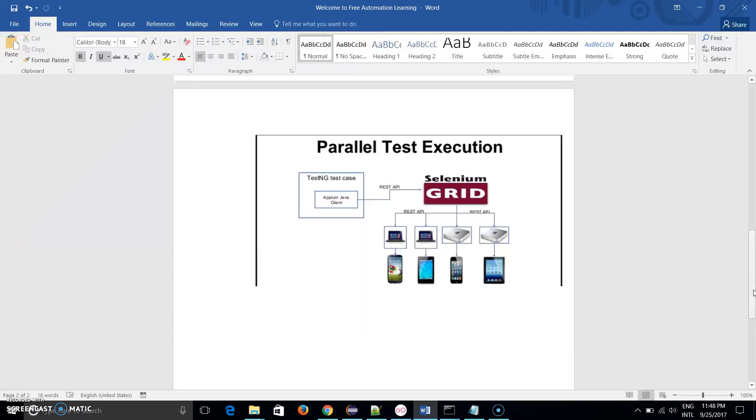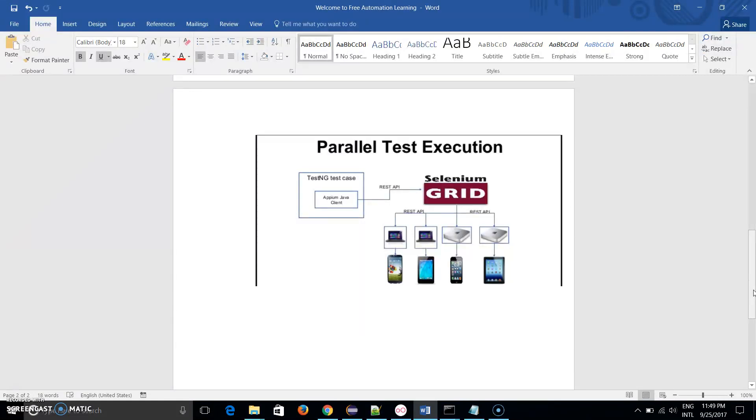The second reason is if we need to reduce our execution time. Suppose there are 50 test cases or 100 test cases which we need to run. If I run on one mobile device it takes one hour, but by using Appium Grid I can distribute those 50 test cases on two different mobile devices and it becomes divided by two. So if it takes 60 minutes, now it is taking 30 minutes, so we can reduce our execution time.